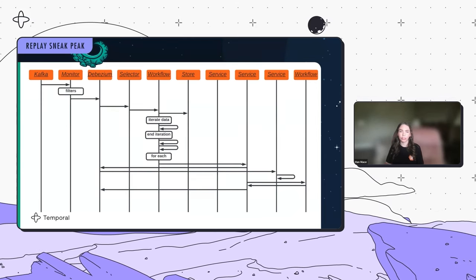Your description of passing CSVs around is giving me flashbacks to working in business intelligence. Removing those points of possible failure is so important.